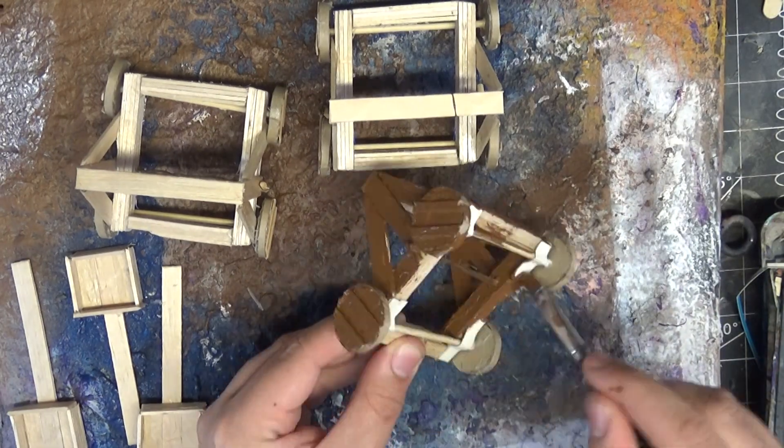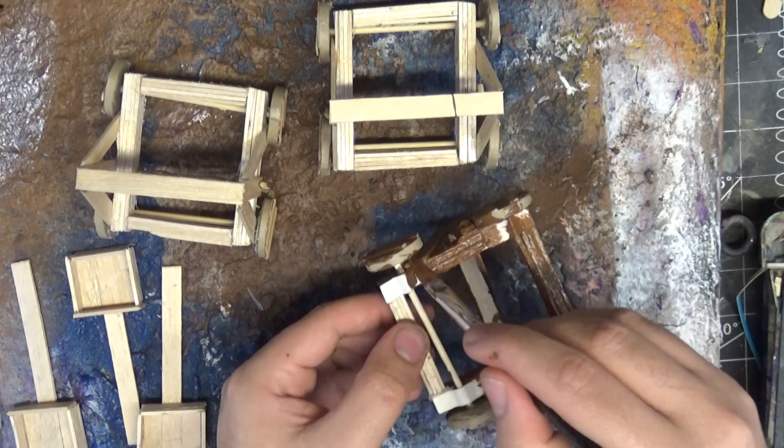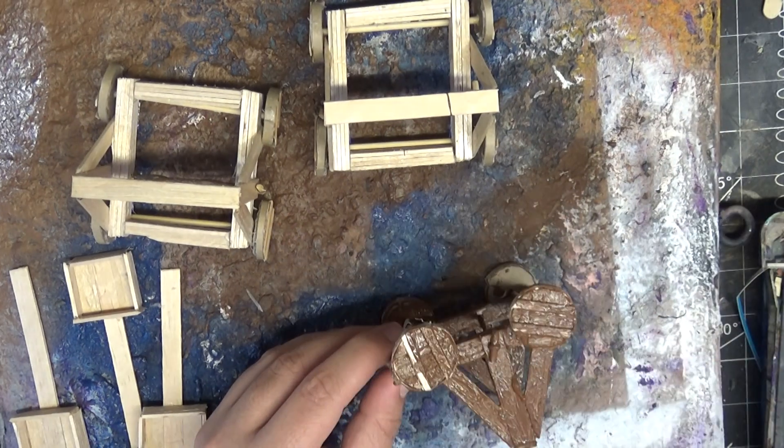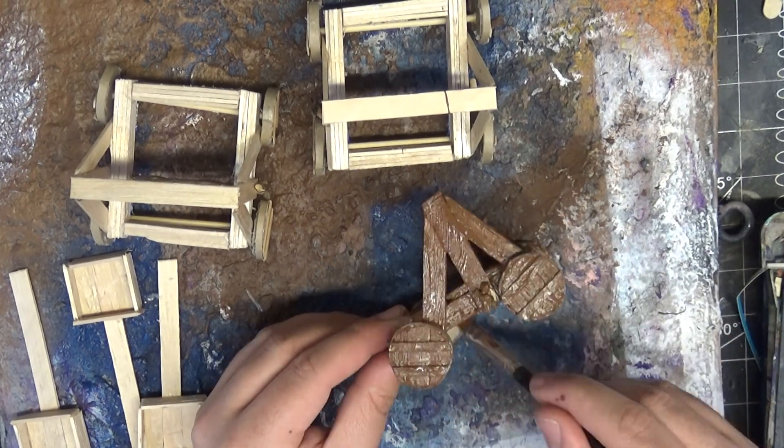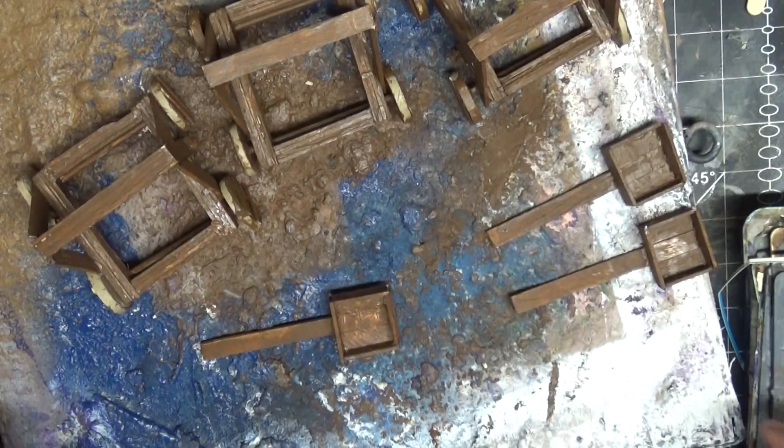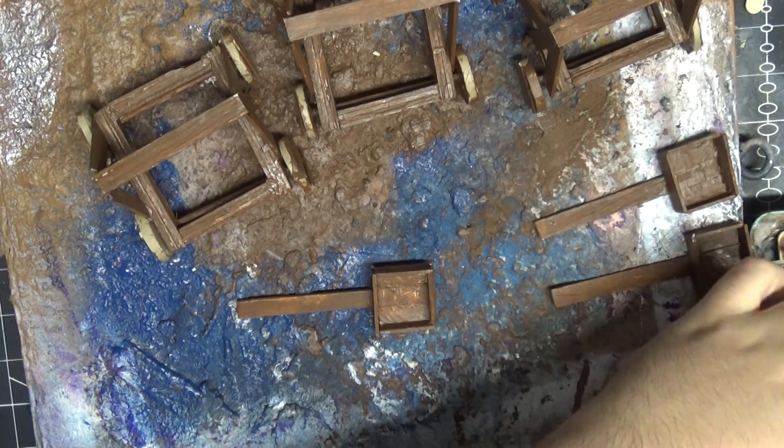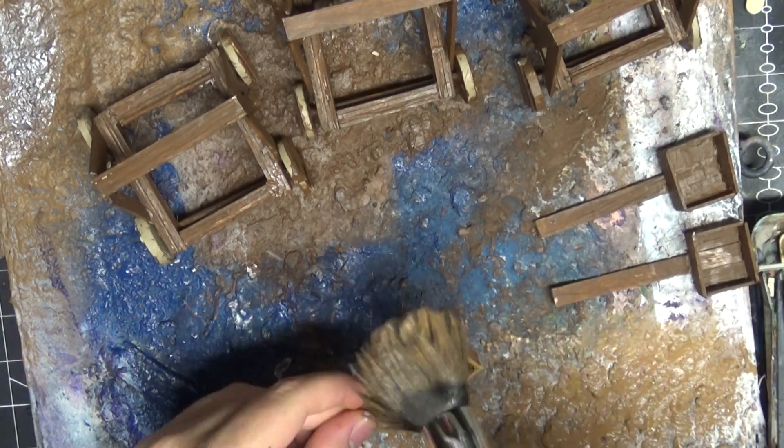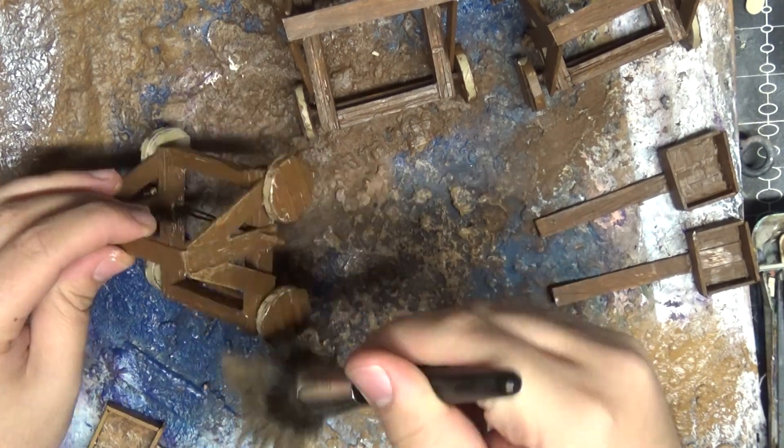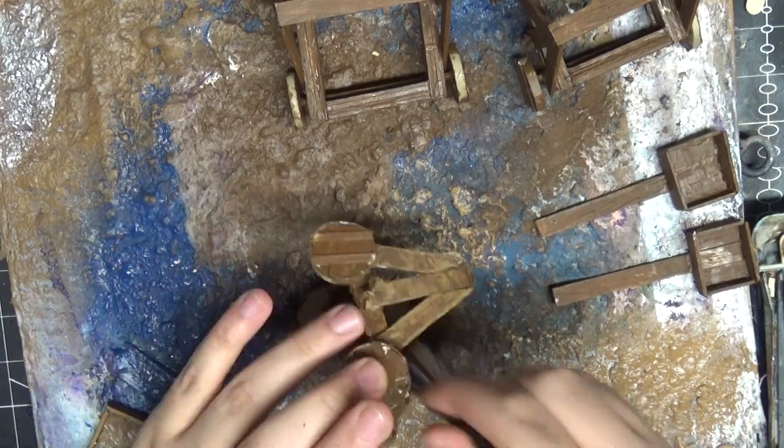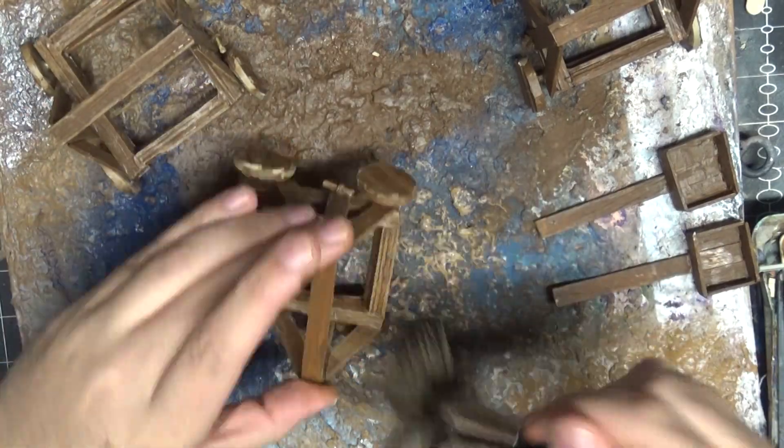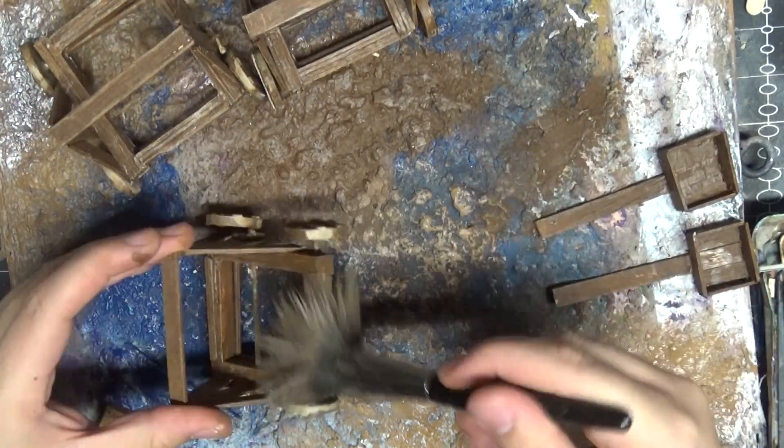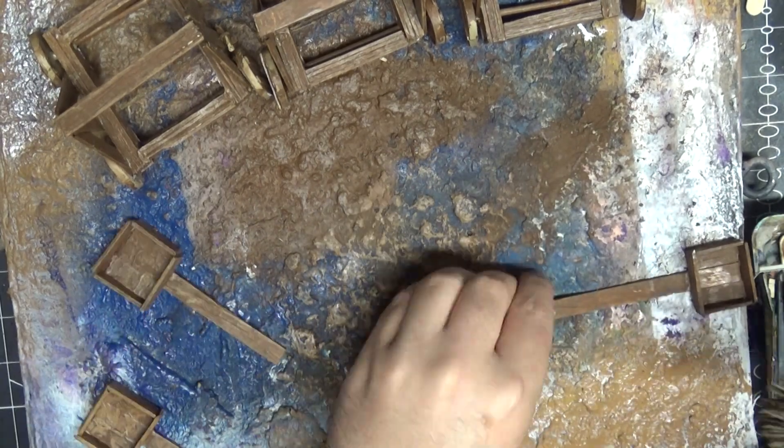And then a really simple paint job. Just a burnt sienna covering everything, focusing on all the wooden pieces. And then I'll use a dry brush of a lighter burnt sienna and mix a little bit of yellow in there as well. And this is quite a heavy dry brush because the first coat wasn't 100% coverage. So this will catch most of the other areas. And then all of the metal pieces I go through with the gunmetal grey.